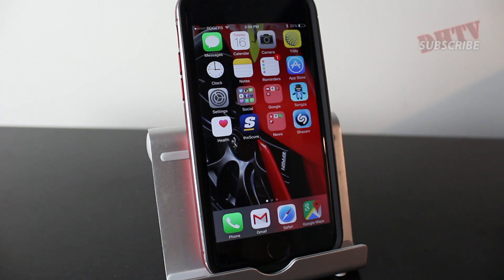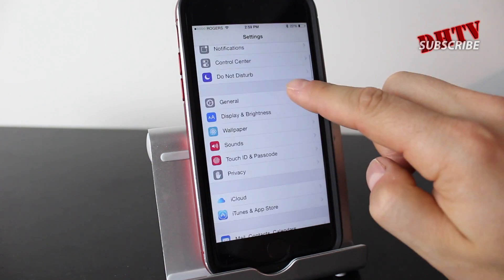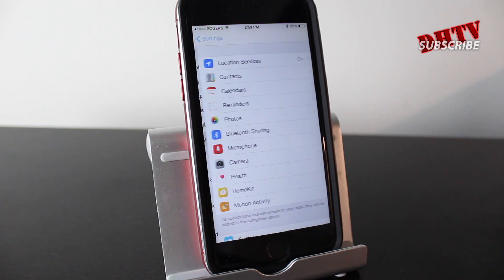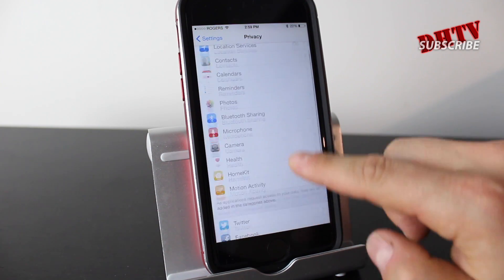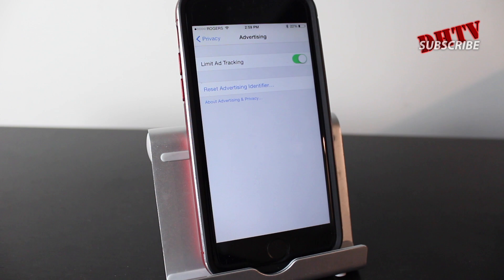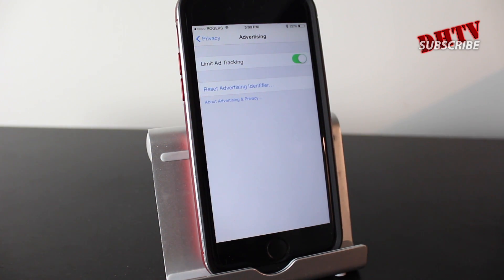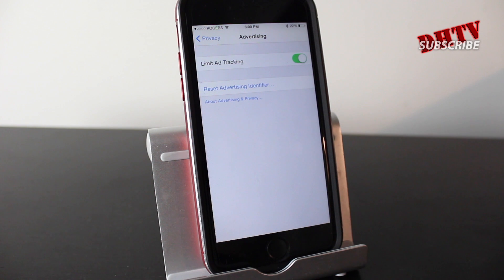For this video we're going to be working with the Settings application and we're going to start with the Privacy settings. In this section, scroll down to the bottom where it says Advertising and you'll see I have Limit Ad Tracking enabled. The reason I have this enabled is because if you have it disabled, it's going to allow advertisers to track your location and your data. So enable it and you can stop advertisers from tracking your data.